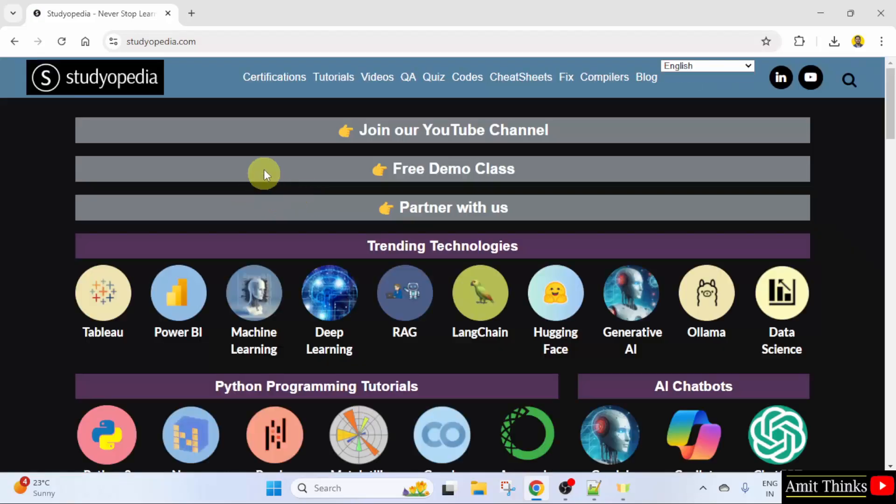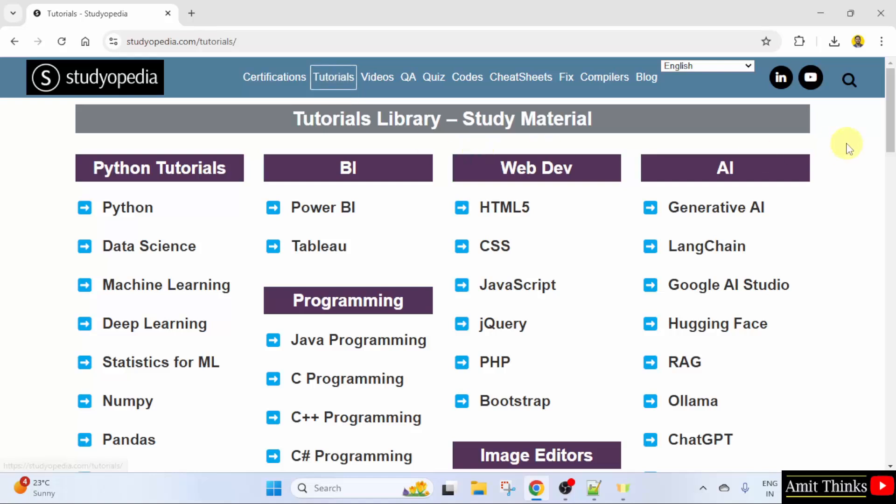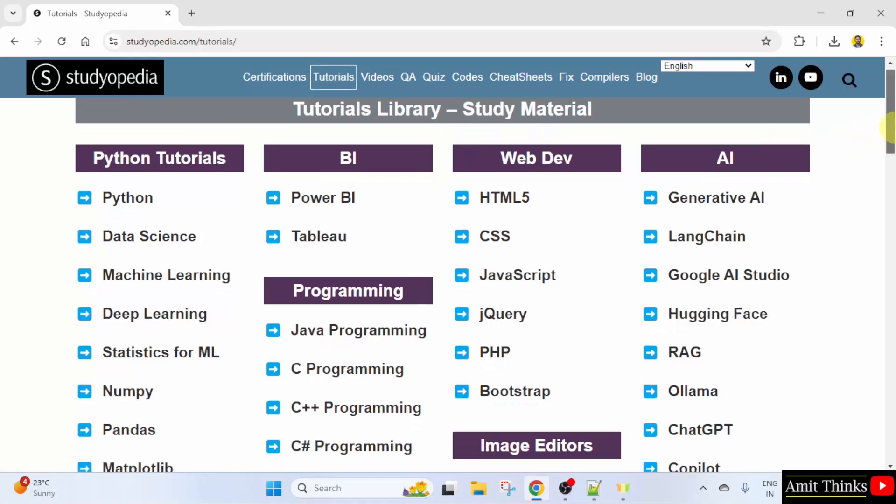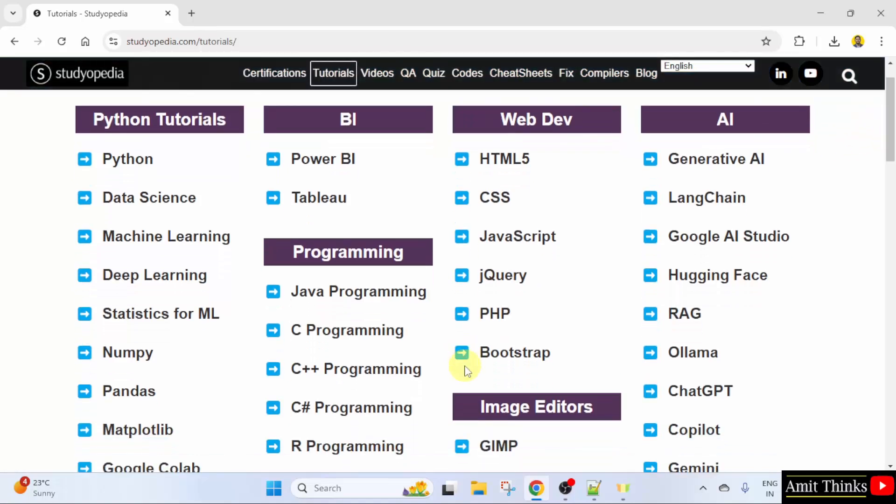After reaching here, go to Tutorials. Now, go below and you can see C programming. Click on it.